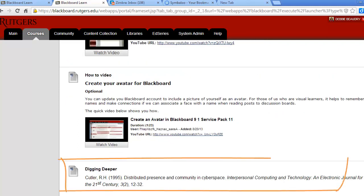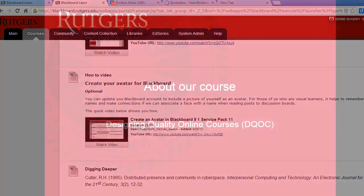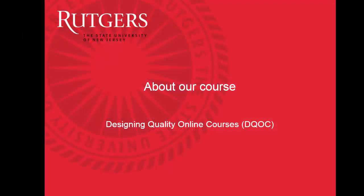Finally, at the end of each module is a Digging Deeper section. Here you'll find the list of resources if you'd like to learn more about the topics discussed each week. This is a list we'd like to continue to build and welcome any of your suggestions for additions.